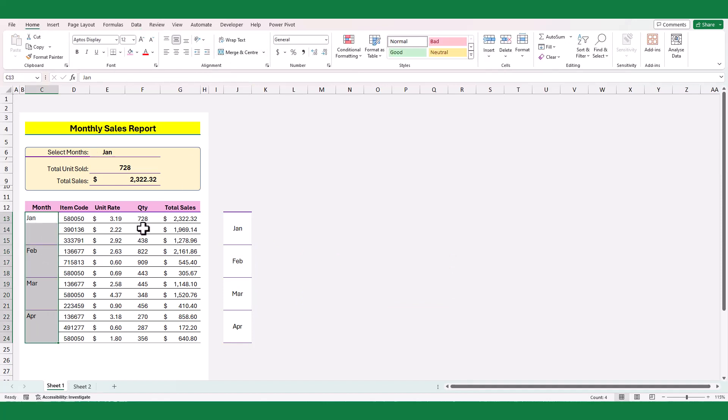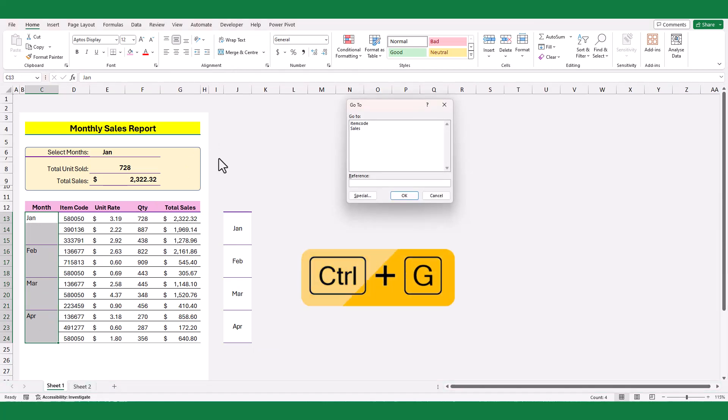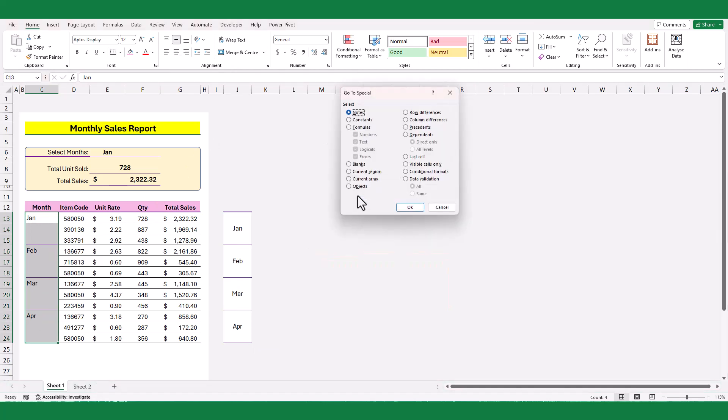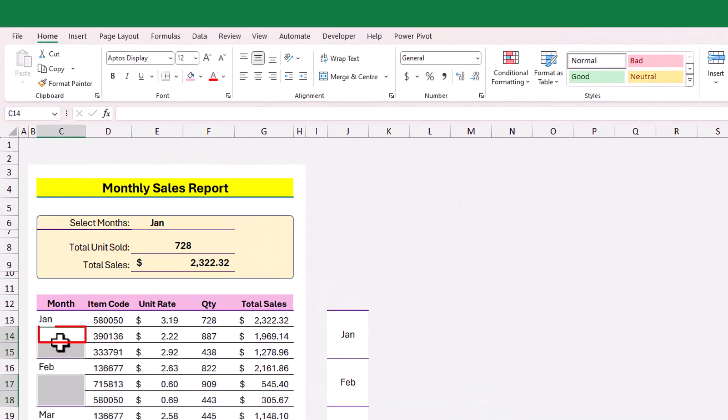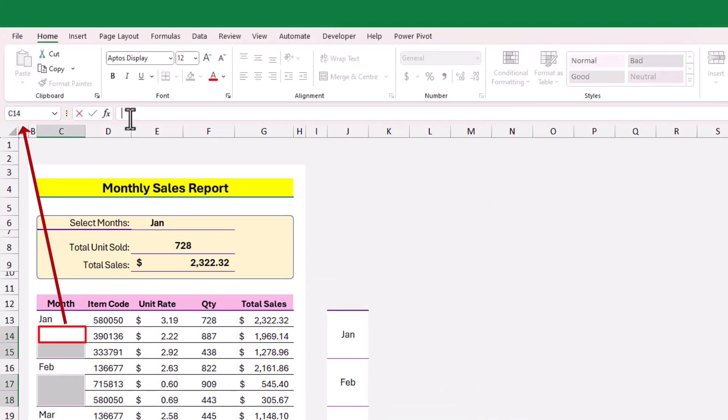With the selection of the merged column, press CTRL and G key to open the go to window. Now select the blank option and click OK. Make sure the selection is showing the cell immediately after the first cell data.